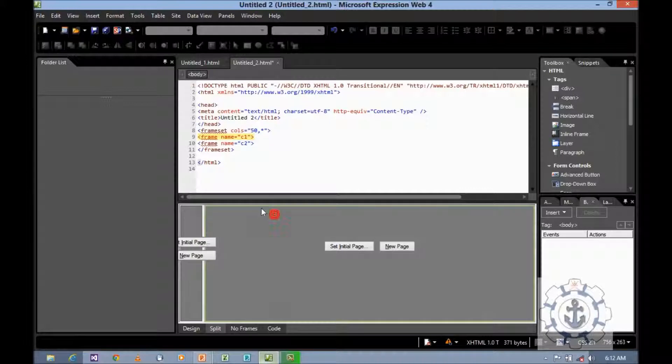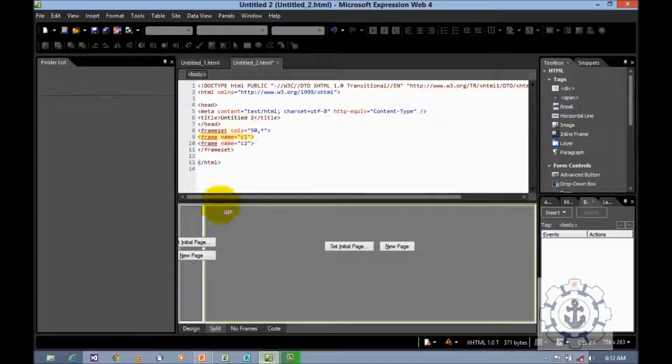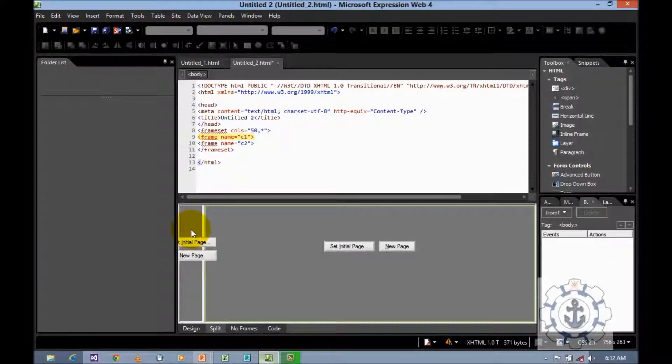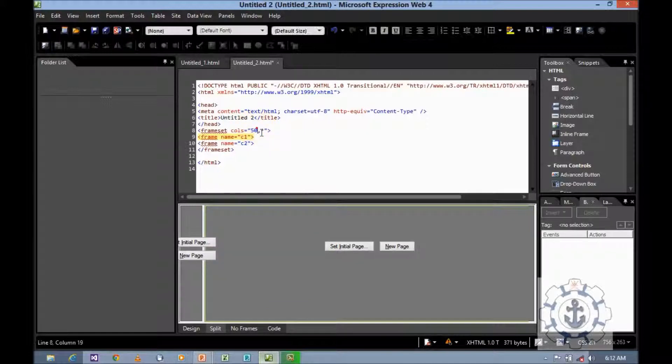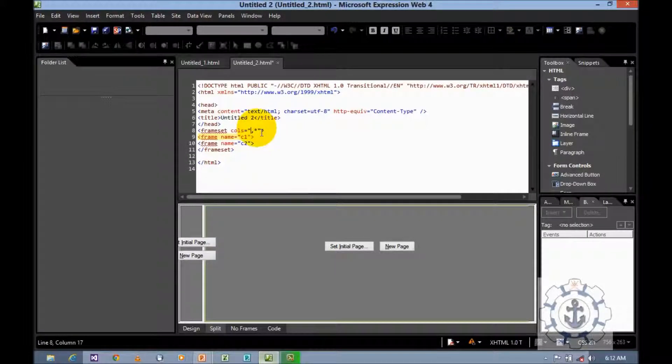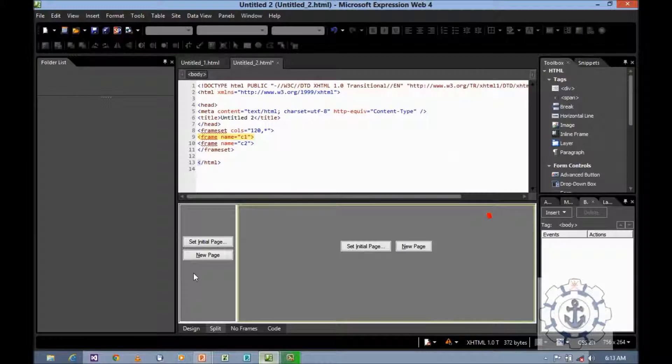Now check it. What has happened? See, now your HTML page has been divided into two frames, column one and column two. If you want to increase, no problem. You can increase it. Let us say 120. See, now automatically it has been increased.